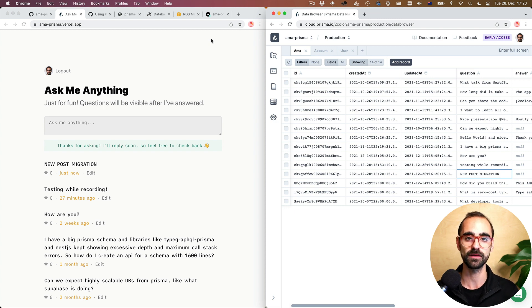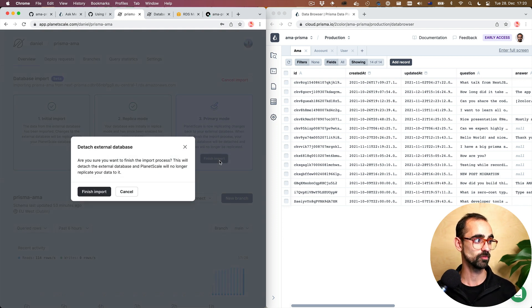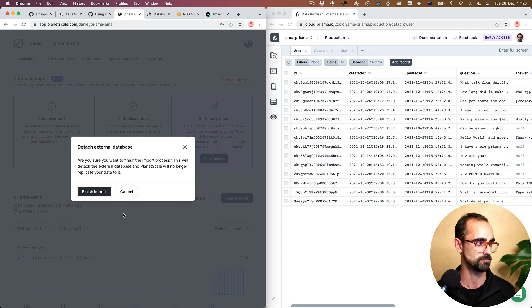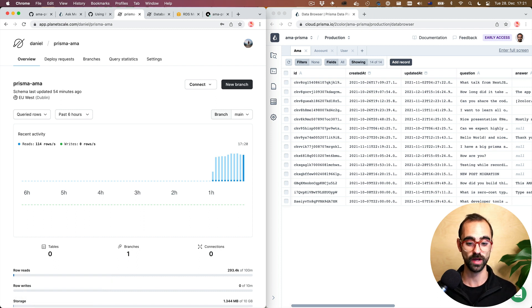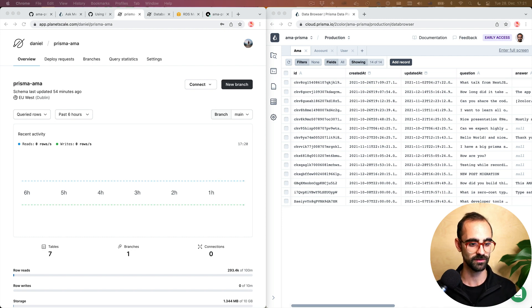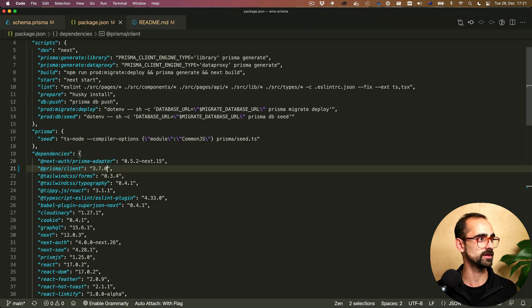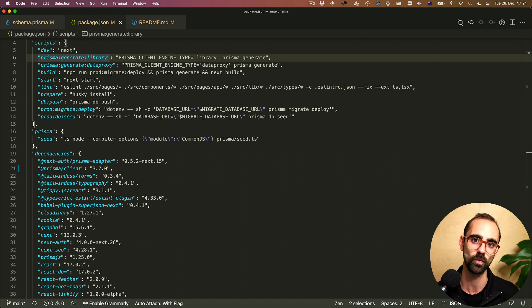We want to decommission the MySQL database, so I'll go back to PlanetScale and do 'Finish Import'. That will detach from MySQL on AWS RDS and changes will no longer be replicated back to it — which is fine, since we're happy with PlanetScale now. There are also a couple more notes about how migrations work with Prisma and PlanetScale — it's slightly different.